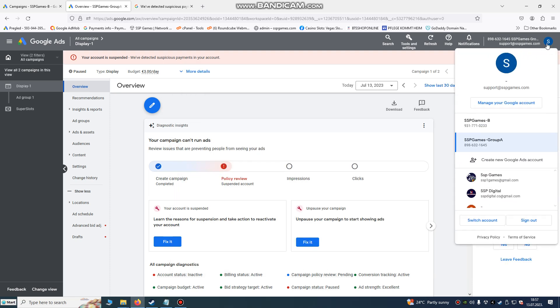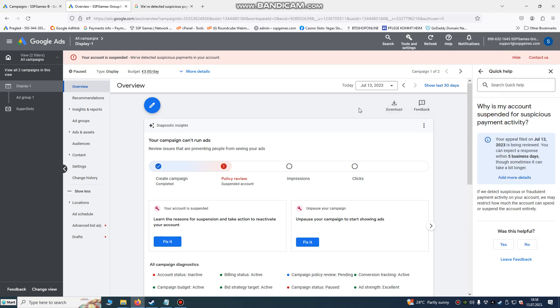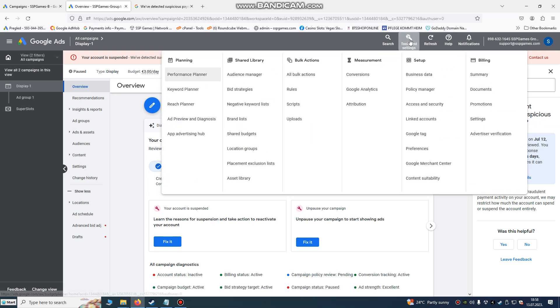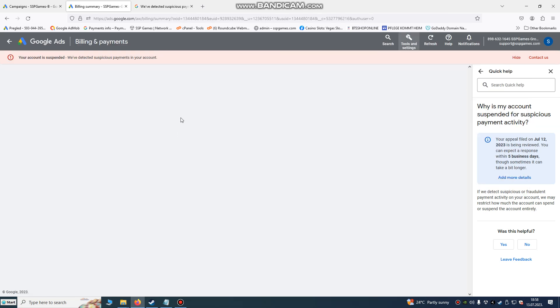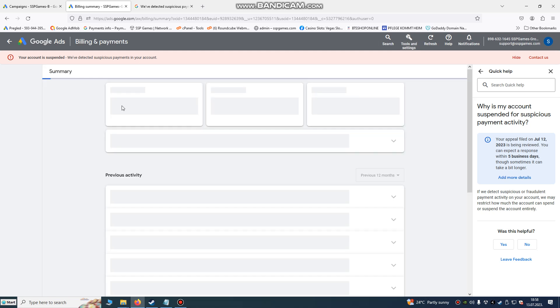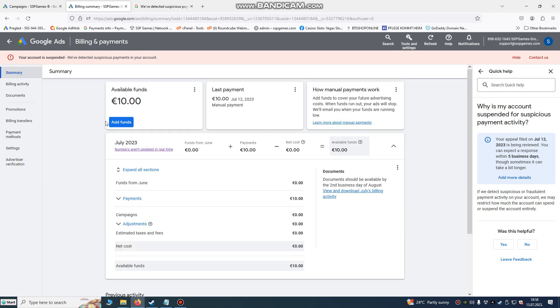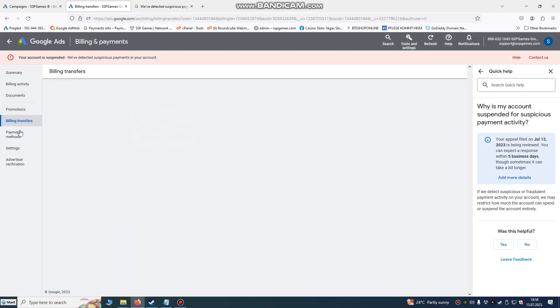So if you have more accounts and you connected the same card to one of their accounts, now your account is suspected because of suspicious payment methods. Go to tool and settings, and in billing summary here you'll find your payment methods.